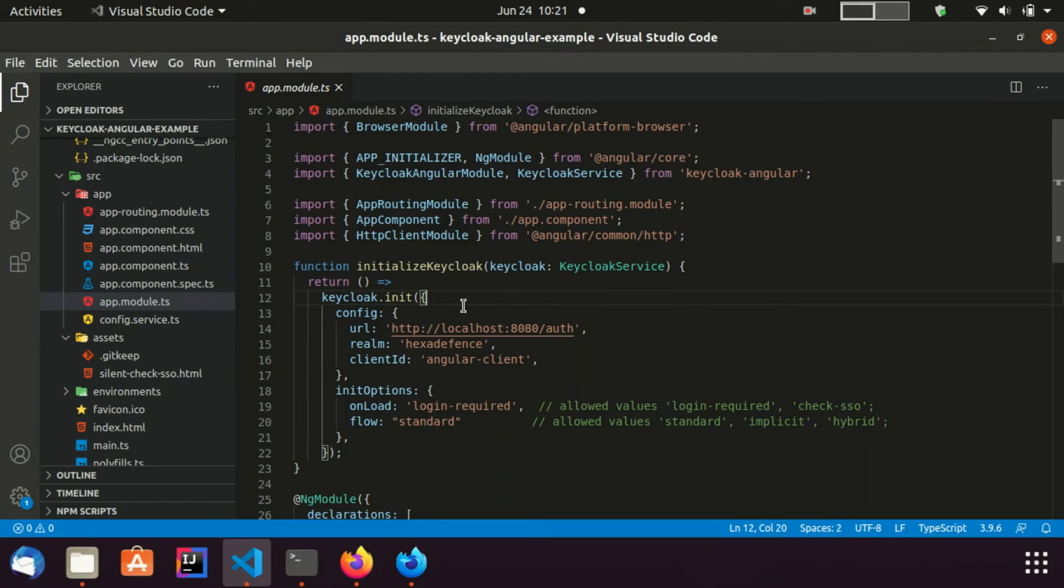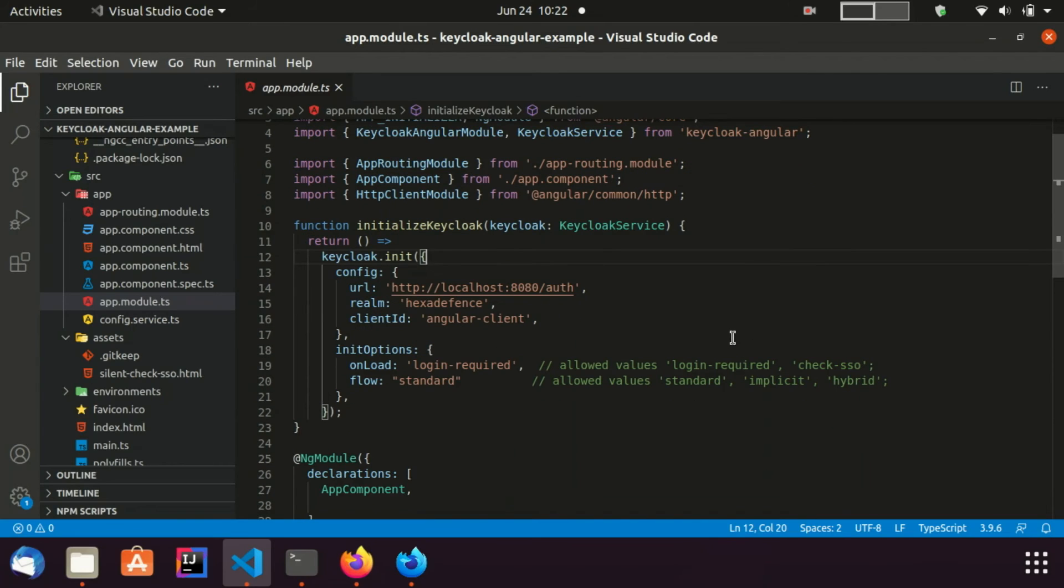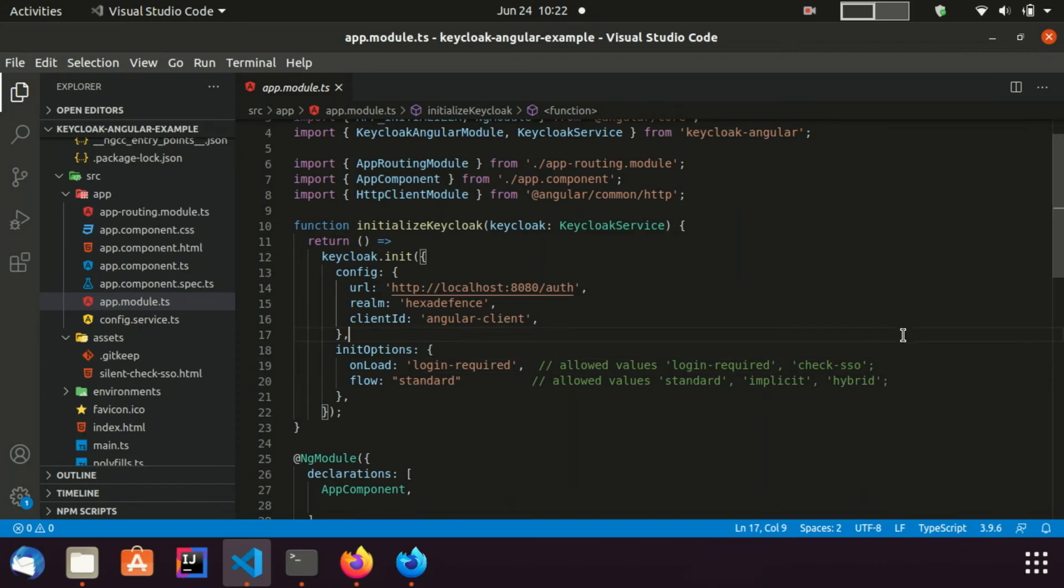I have set the value login-required for onLoad. Because of this value, only logged-in users can access this Angular application. If you would use check-sso value, any user can access the Angular application without being authenticated. In this mode, an authentication will be performed silently by the application and if the user is valid, a token will be generated. Otherwise, authentication will be ignored.